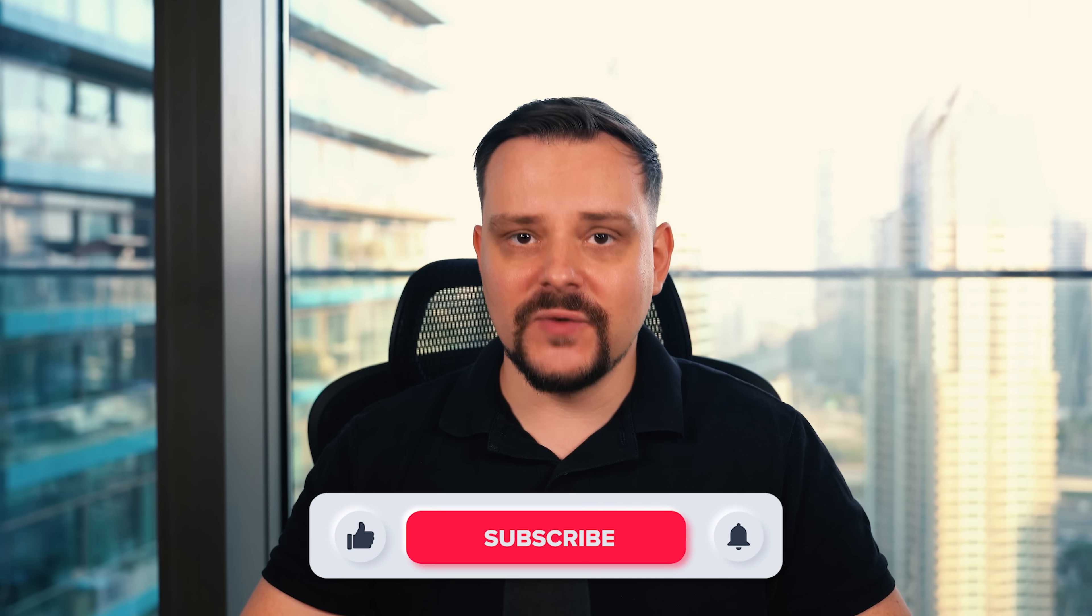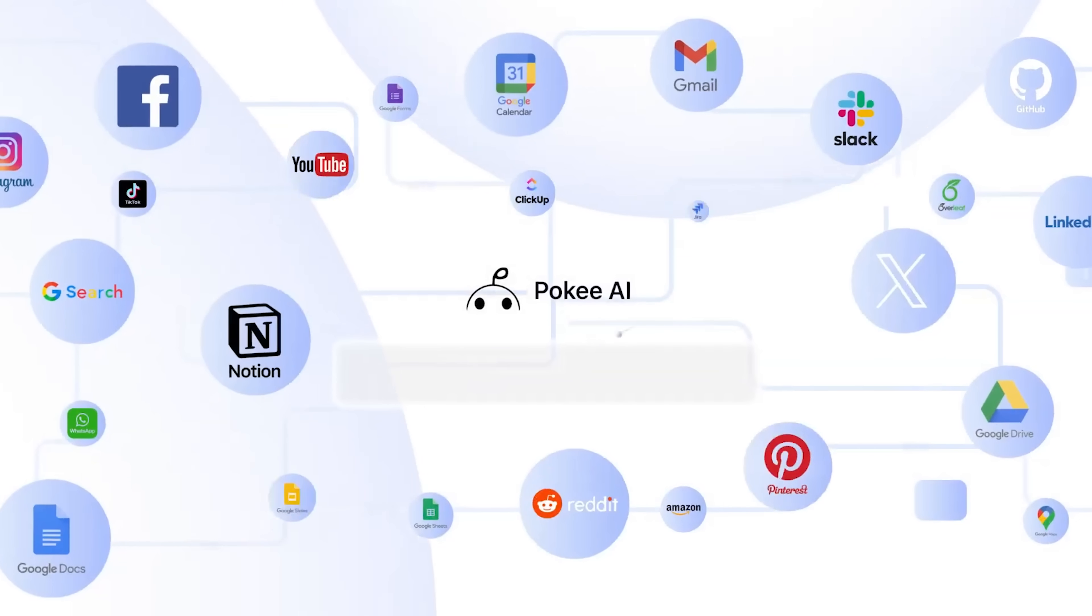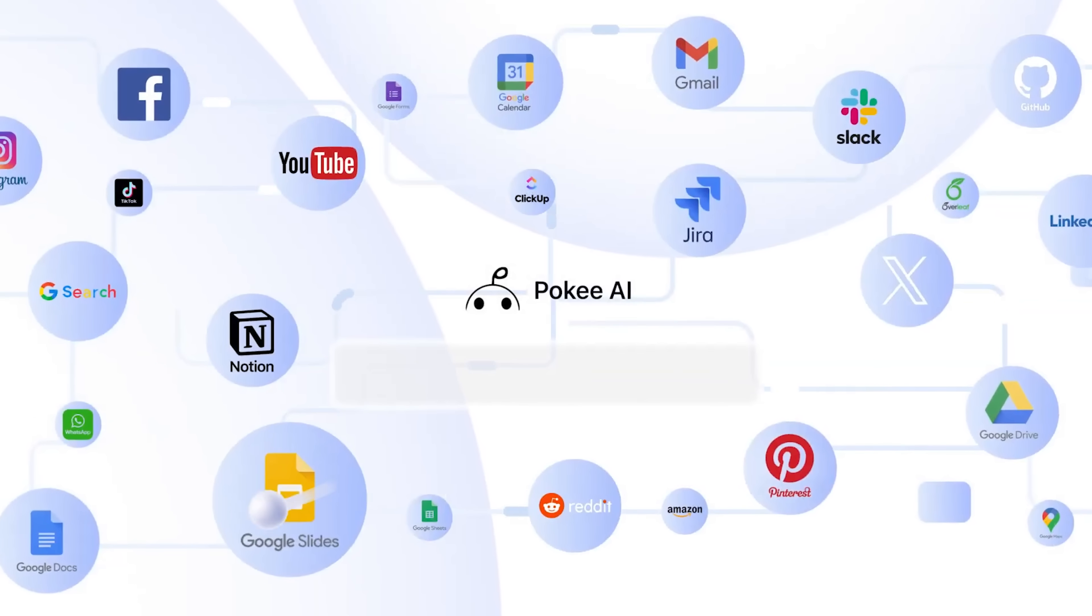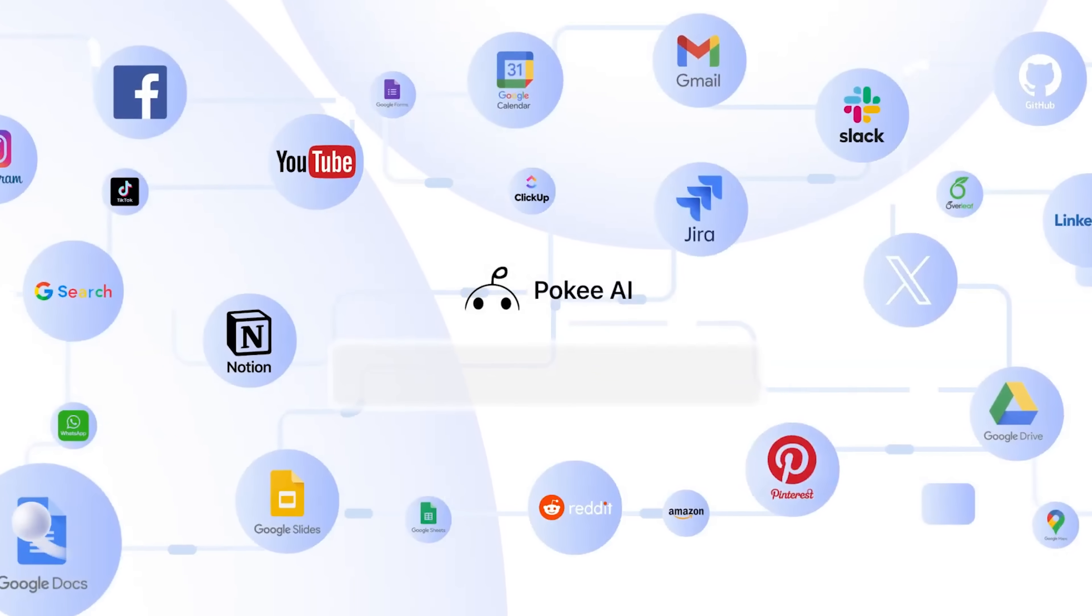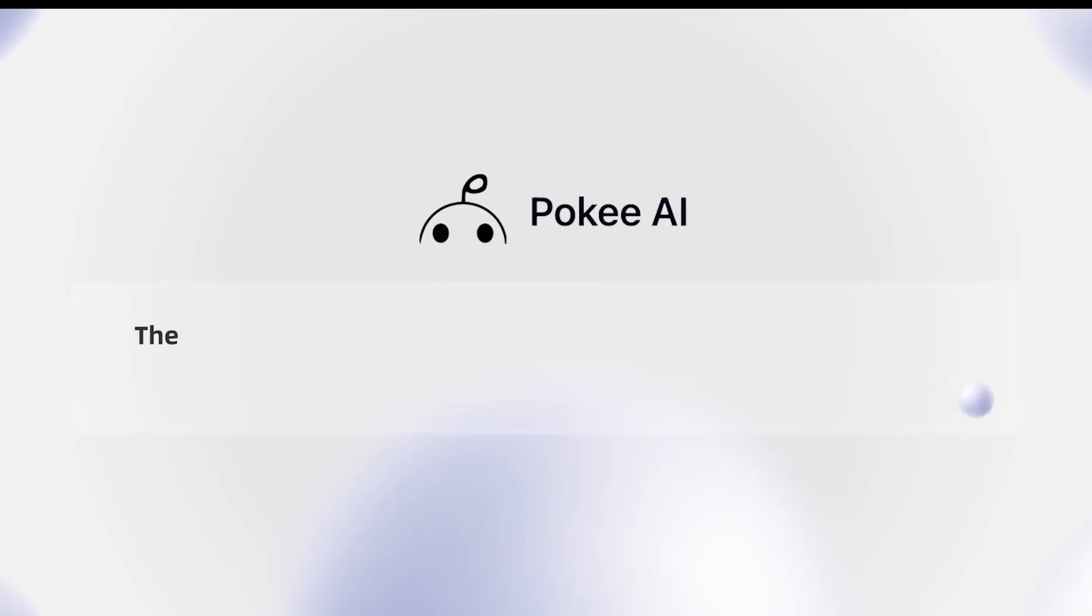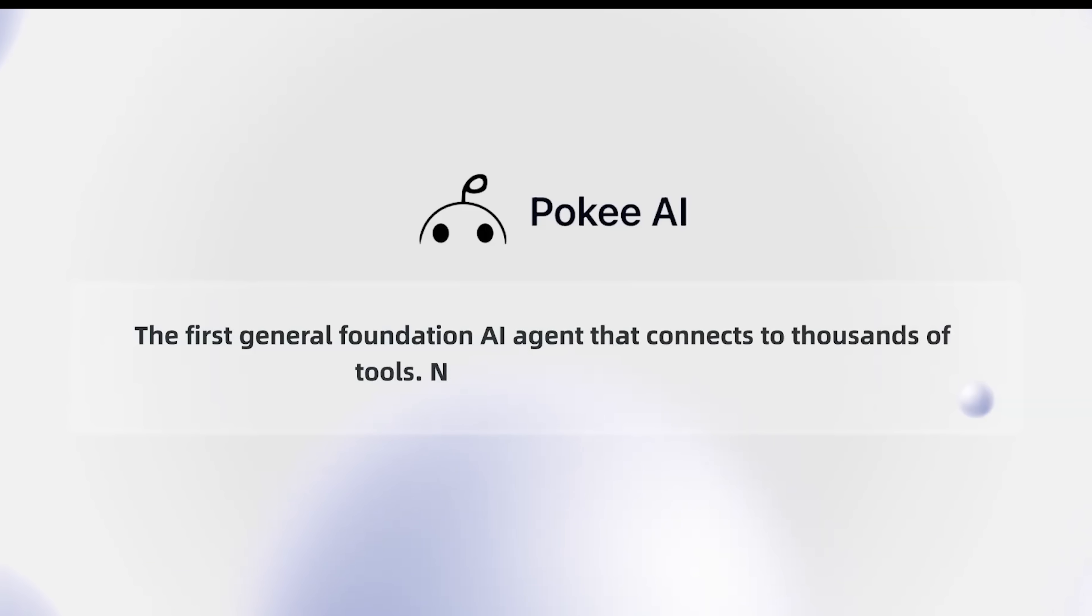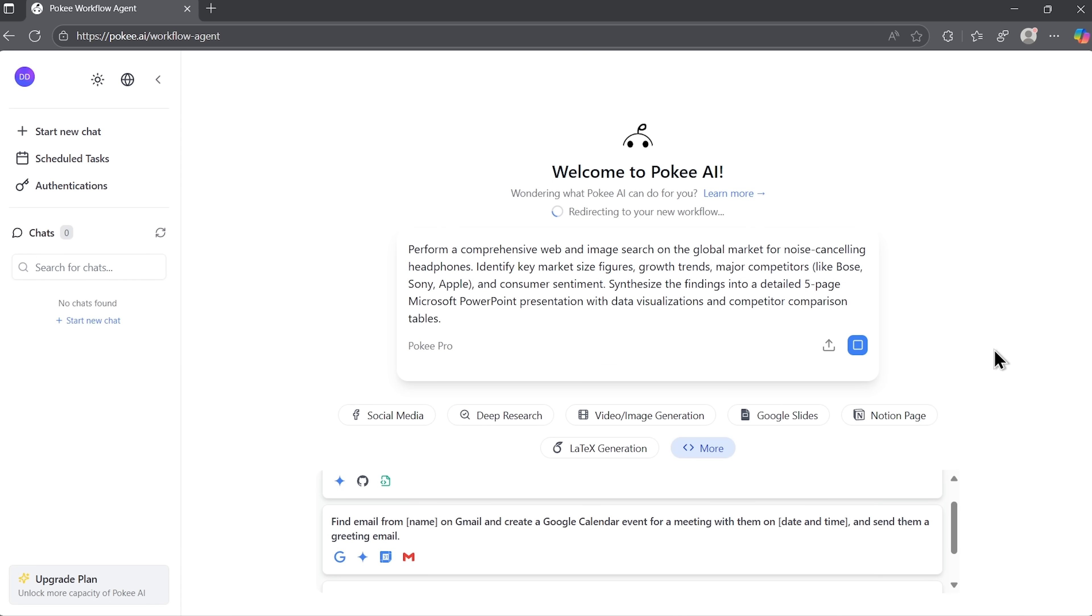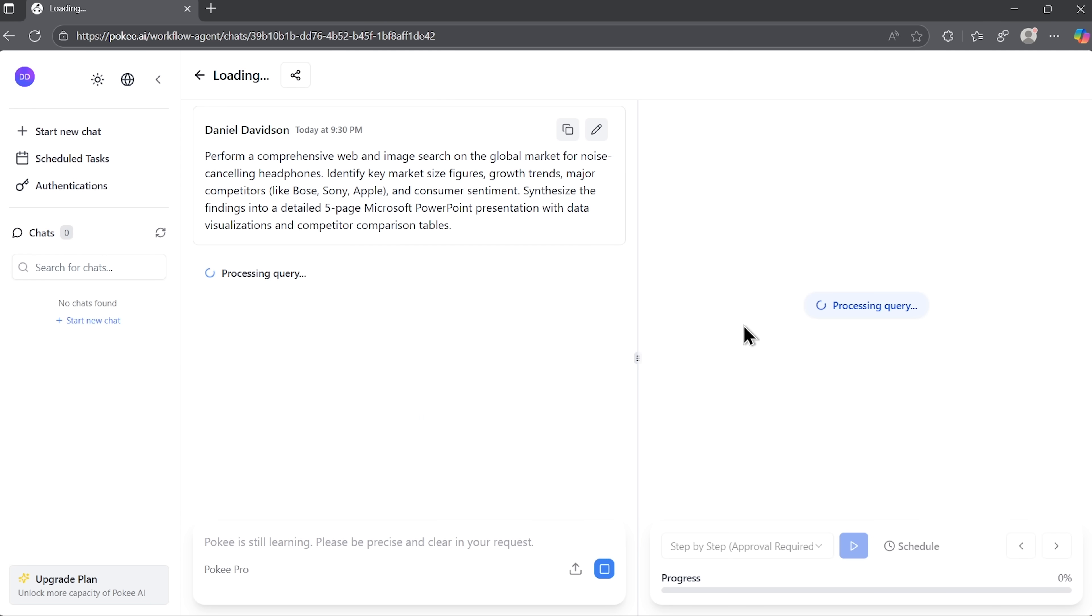My name is Daniel and in this video I want to show you something built to cut through that chaos. It's called Pocky AI and it's all about making your workflows run without the usual friction. I'll walk you through how it works with real examples and explain why it might change how you handle digital tasks.